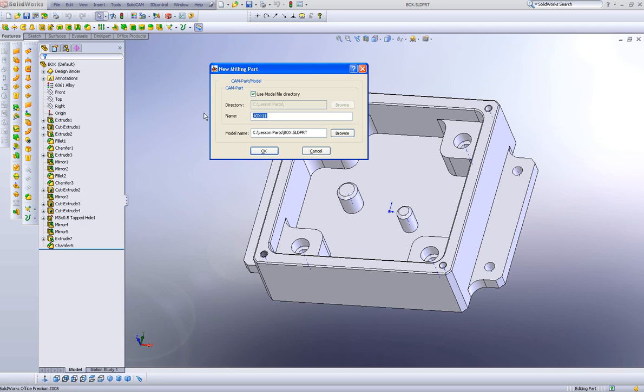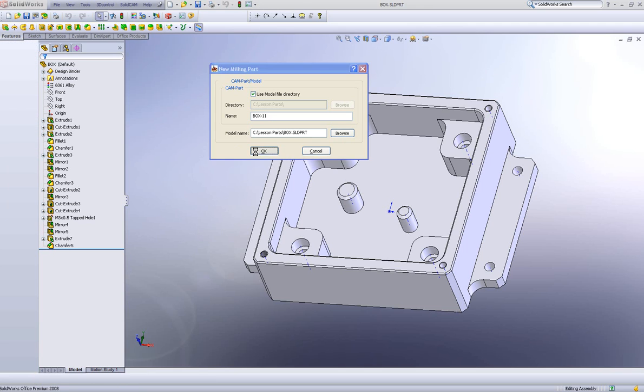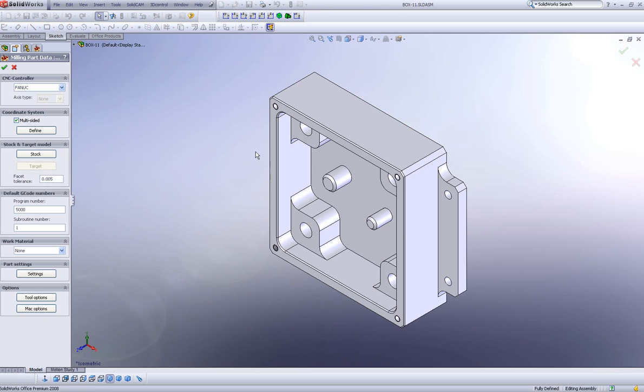Okay. At this point, I'll simply say OK. And we're now ready to continue with our milling part data. The first item that we choose is our controller.